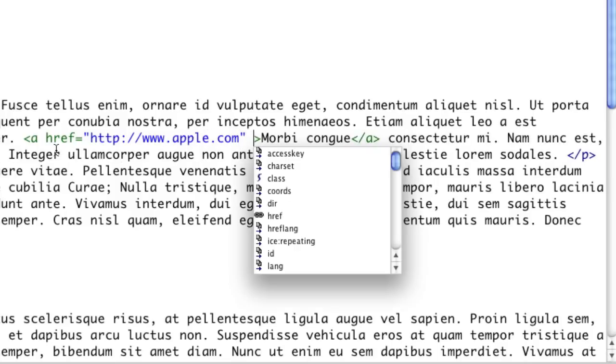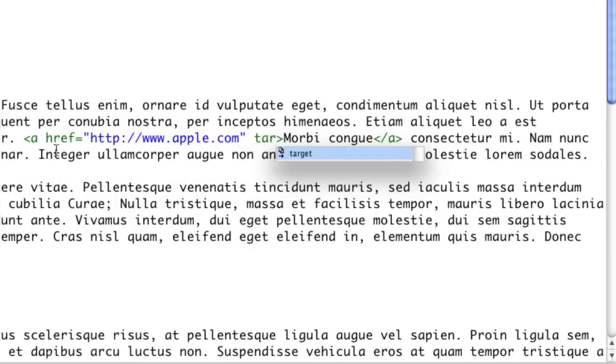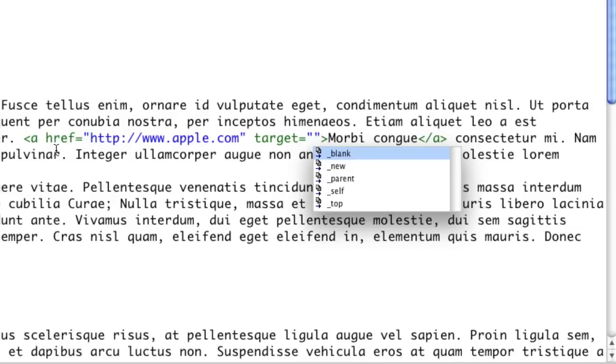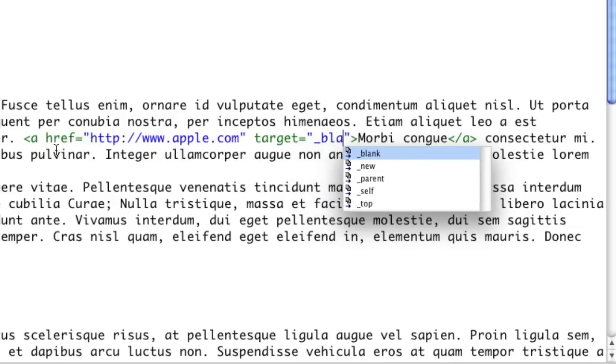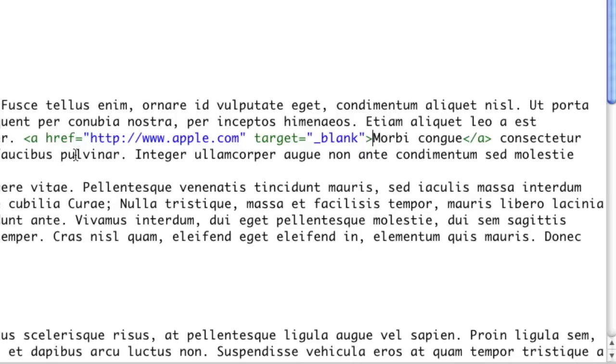Then as it's an external link, another parameter I'd use was one called target, which I'd set to underscore blank. This forces that link to be opened in a new window, keeping your existing window open for the user so that you don't lose their attention or force them to click the back button.